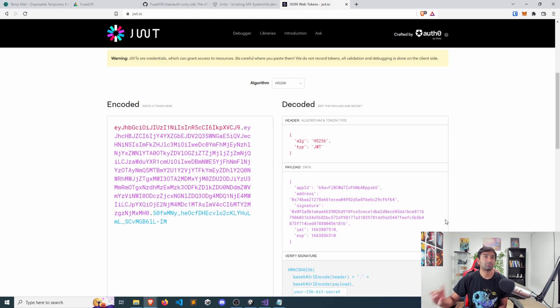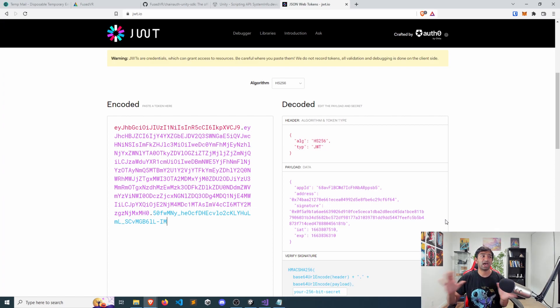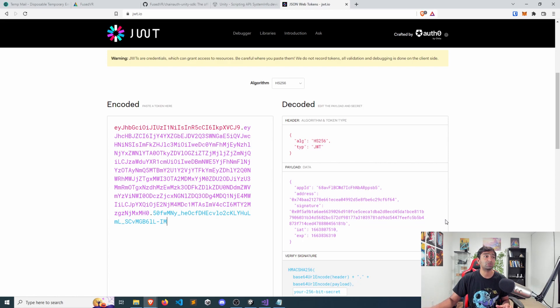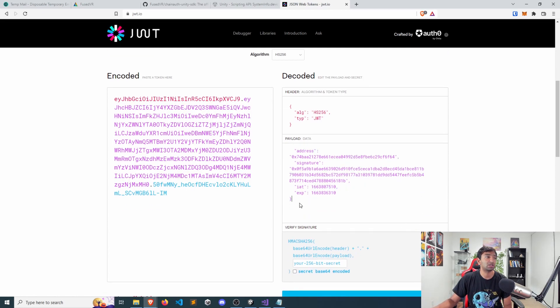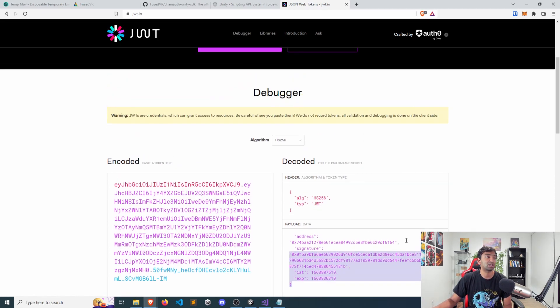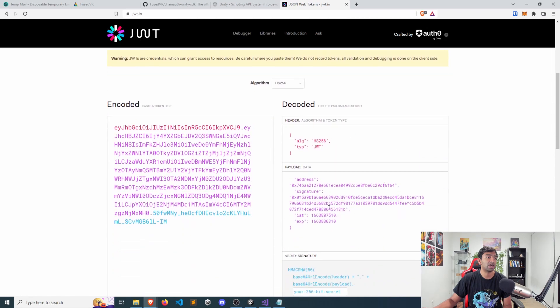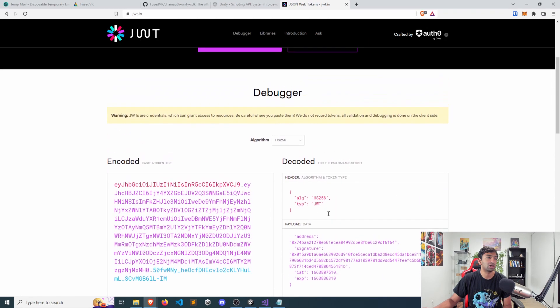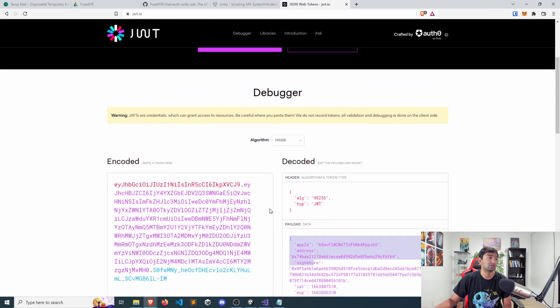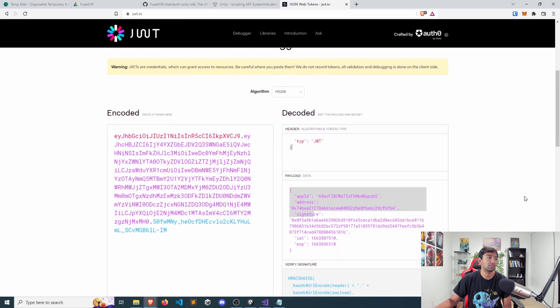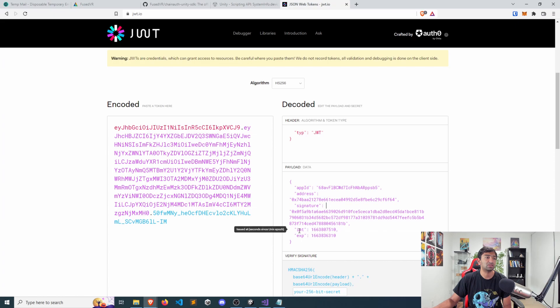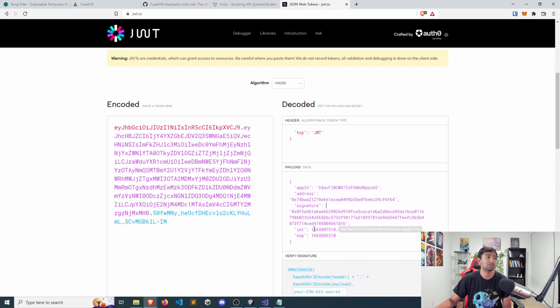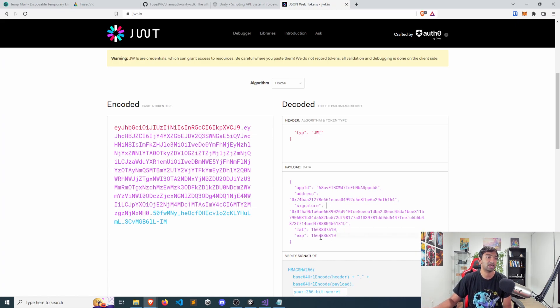The convenient part is the data itself is actually completely wide open and viewable. So once you have a token, you can see here, everything about that specific token is stored in the payload. So you can see the application ID, you can see the address, you can see a signature, and you can see the time that the token was created and the expiration date.